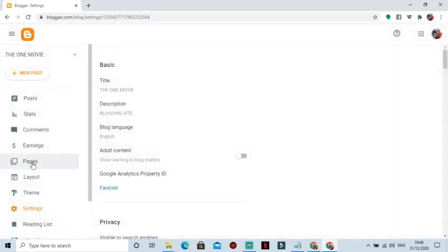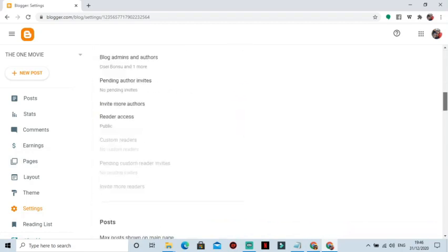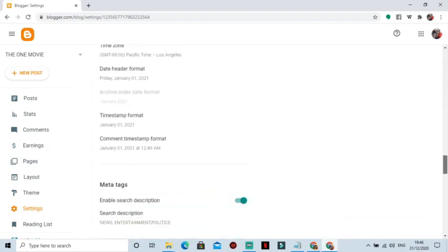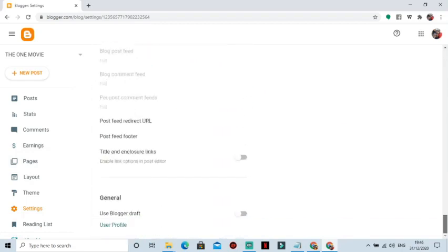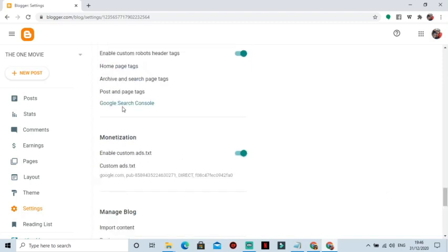So we are going to the Search Console platform. You have to scroll down under Settings, scroll down to where you find Google Search Console, and you click on it.